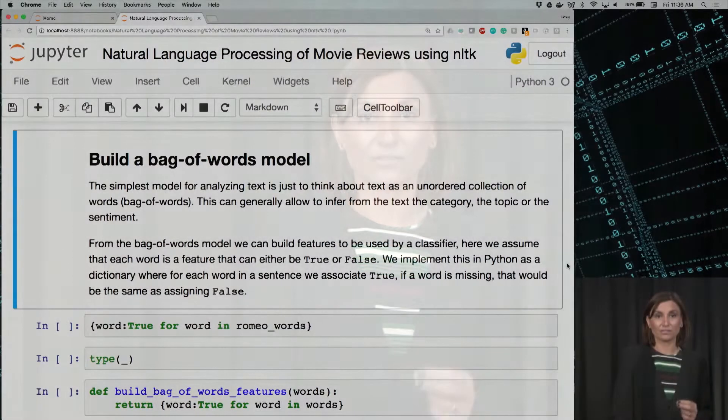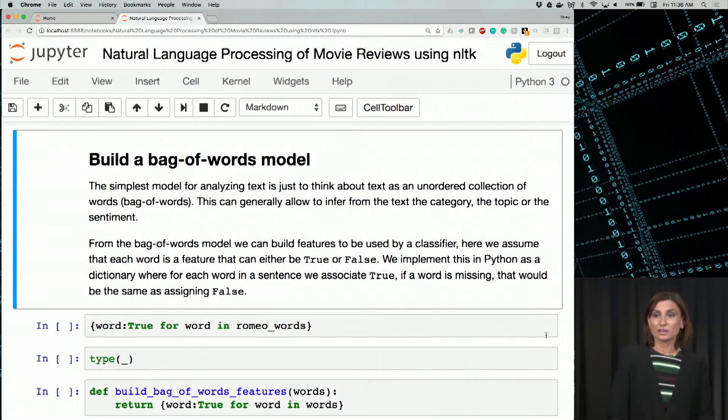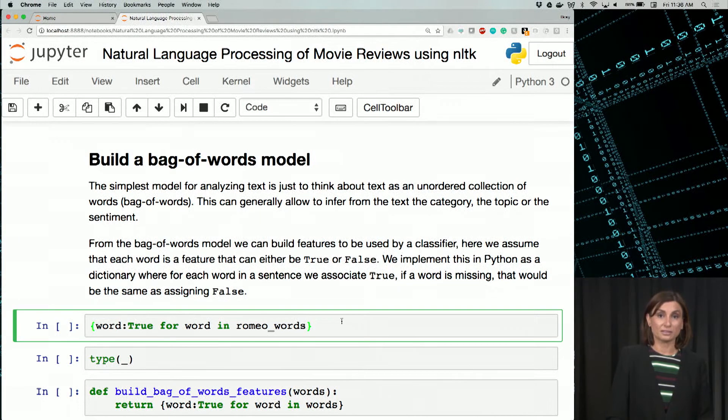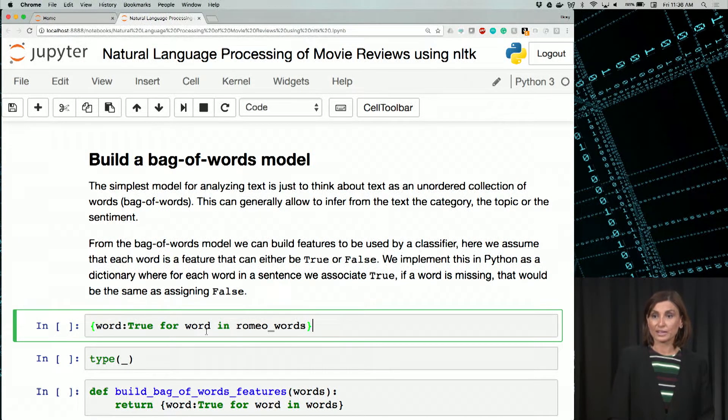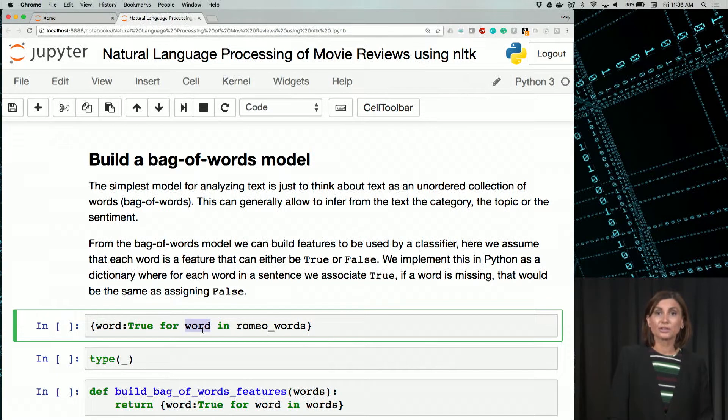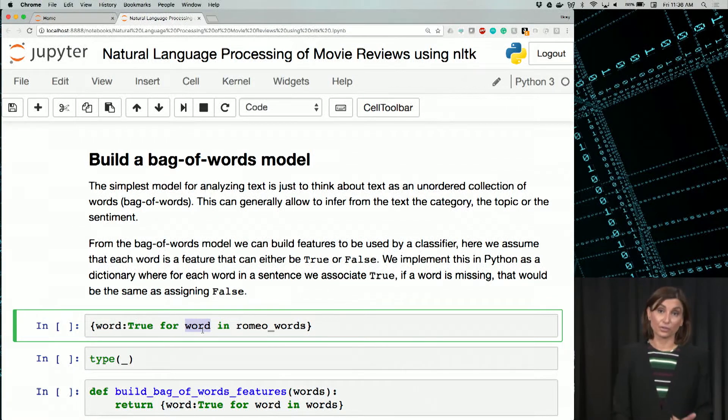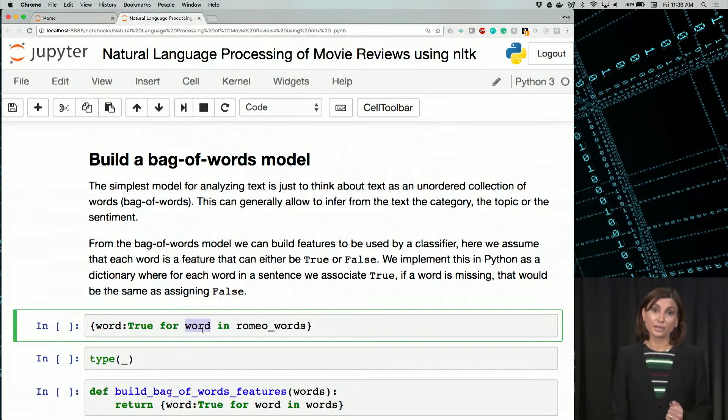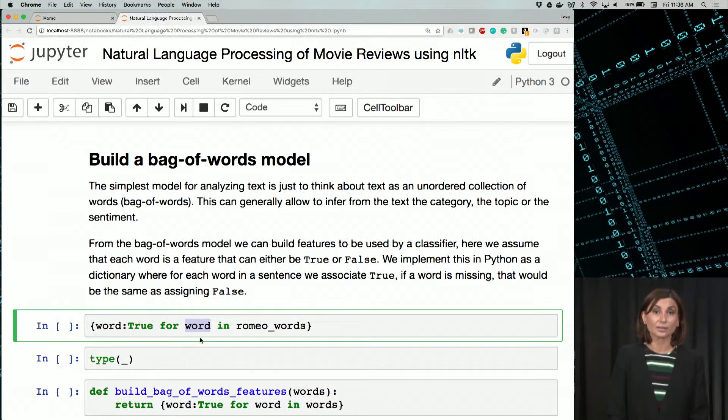As we just overviewed, from the bag of words model, we can build features to be used by a classifier, and here we assume that each word is a feature that can either be true or false. We implement this in Python as a dictionary, where each word in a sentence we associate with true, and if a word is missing, that would be the same as assigning false.